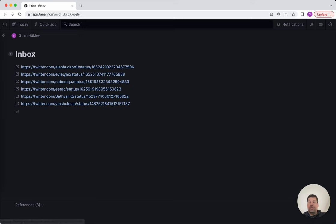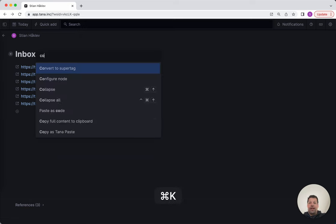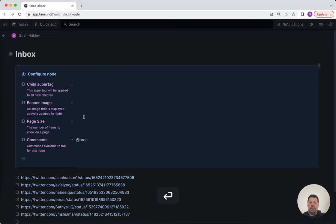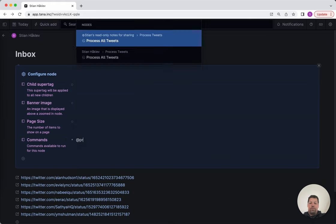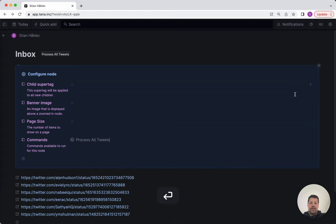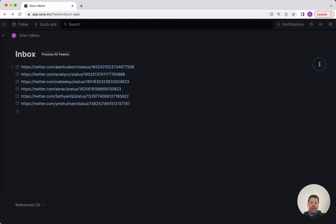But today I finally added this command, process all tweets. And this is a template that I'm sharing.